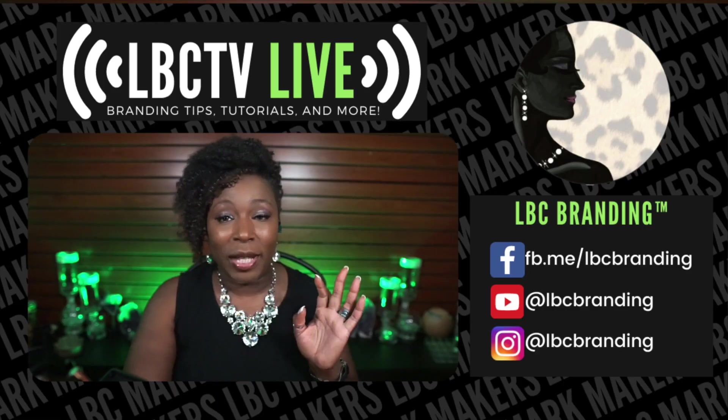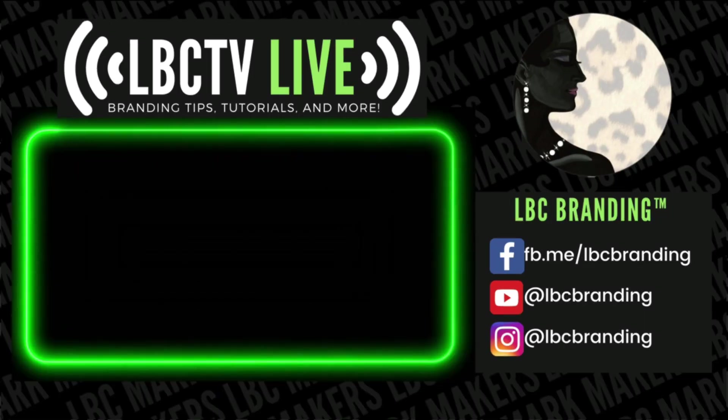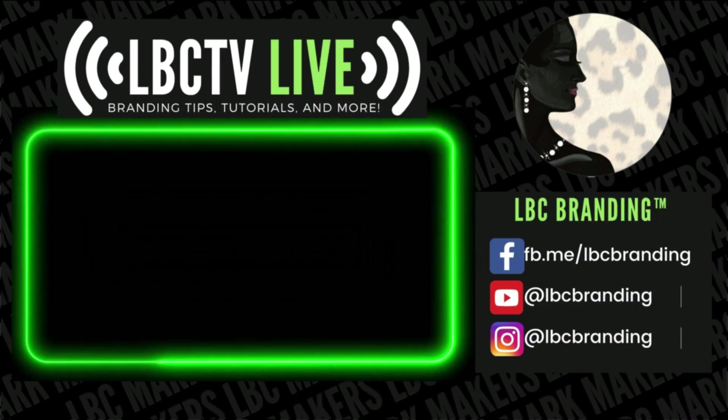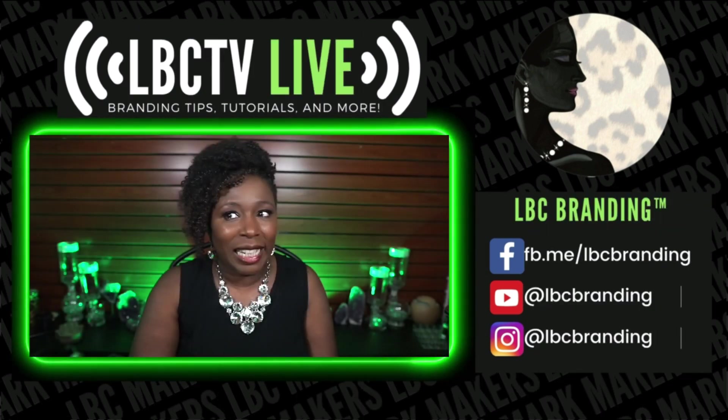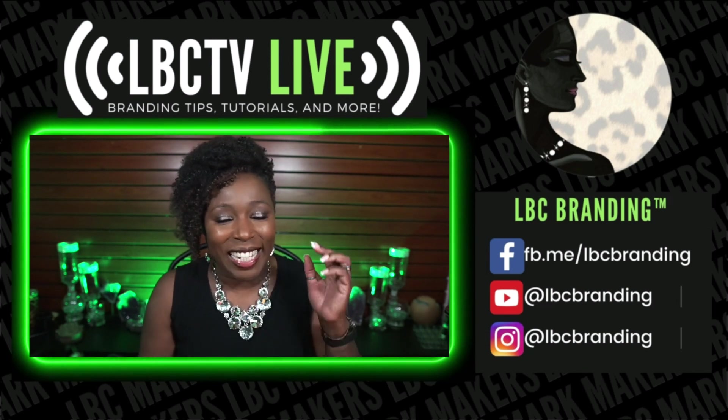So now I'm going to go to Ecamm and go ahead and put that into my scene. This is what it looks like before. Here we go. I'm so excited. Oh my gosh.